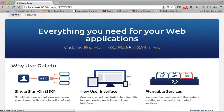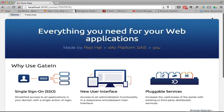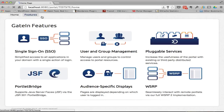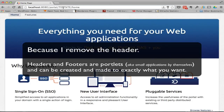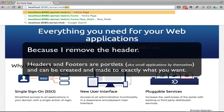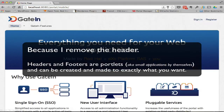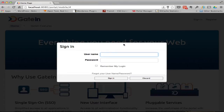If I go back to Test Site and sign out, there's what I'm talking about — now it's just a normal website with no sign-in at the top. It's just a normal website because I removed that portlet at the top. Going back, I'll sign in again.